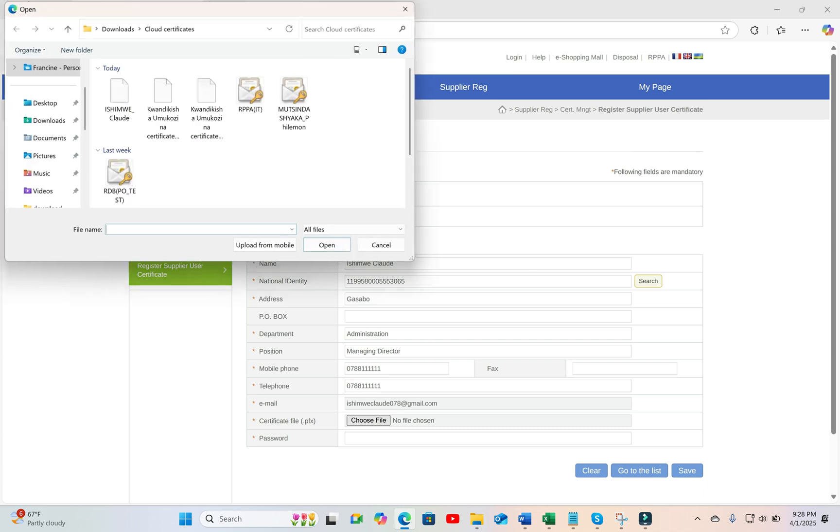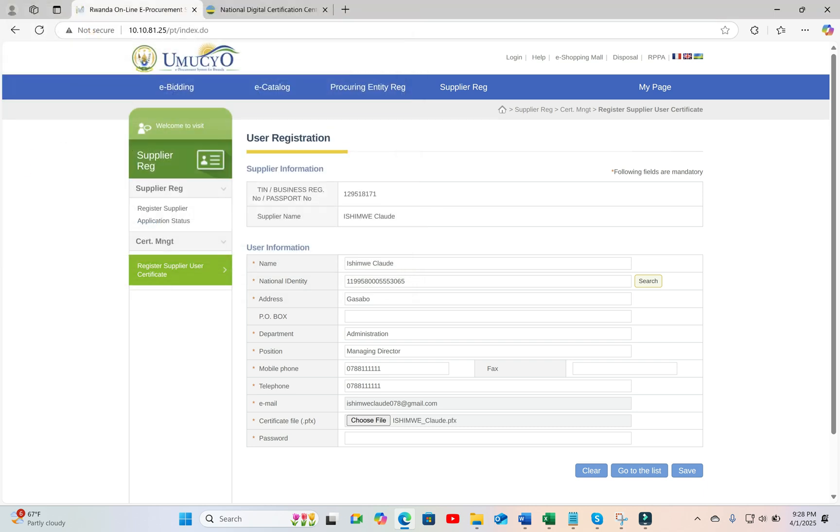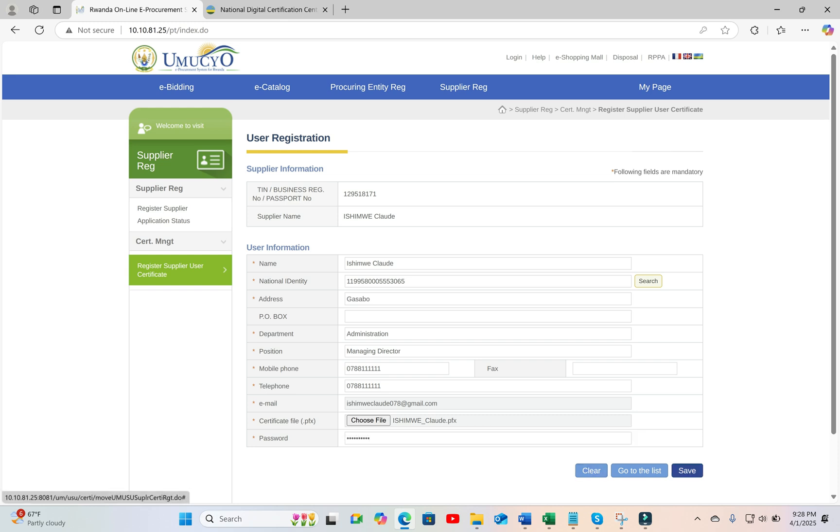that the system sends to users. And then you have to search for the certificate that you downloaded. And again, put your password and then save.